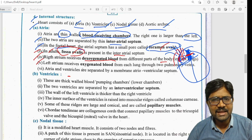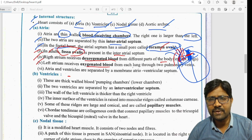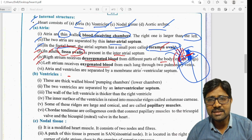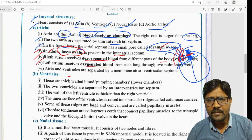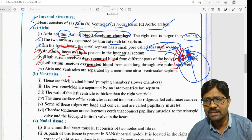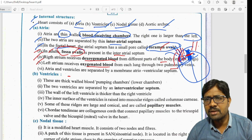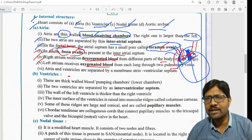The left atrium receives oxygenated blood from each lung through two pulmonary veins.